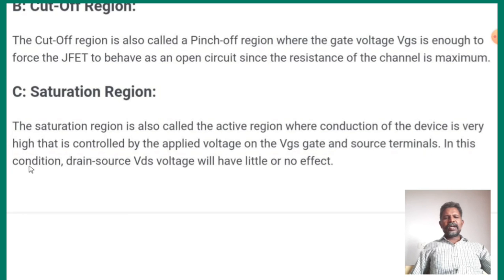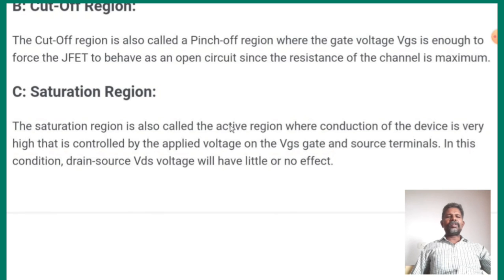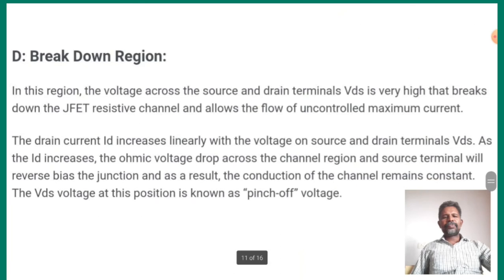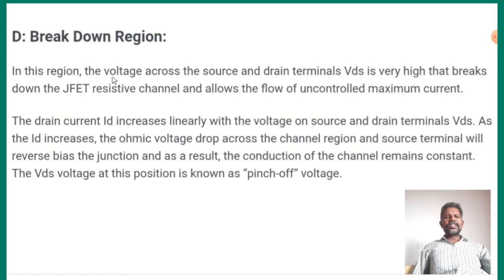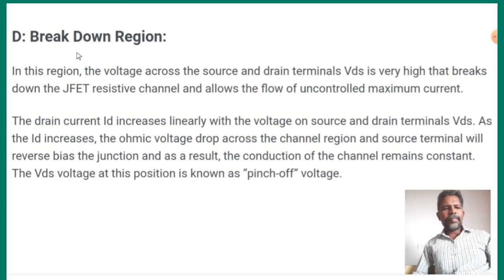In this condition, the drain-source voltage will have little or no effect on it. What is the saturation region? In the saturation region, the transistor will be short-circuit — the electricity will flow. The voltage across the source and drain terminals is very high, leading to breakdown of the JFET, resistive channel, and flow of maximum current. Maximum current is controlled by the maximum control current.